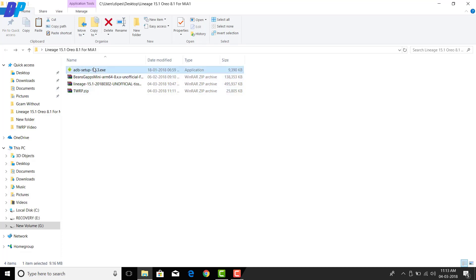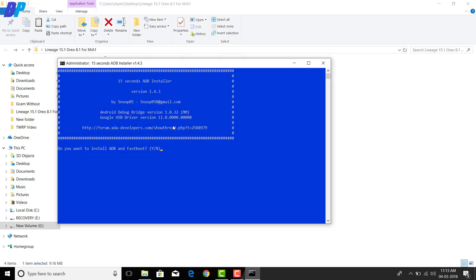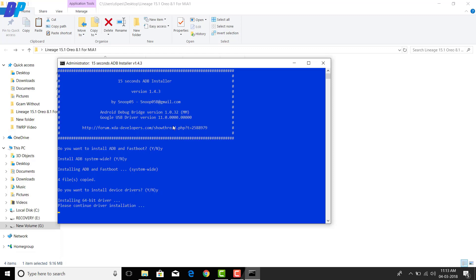Download the required files from the link in the description. First, install the ADB driver on your PC — just double-click the ADB driver setup file and it will open a command window. Type Y for yes, then click Next, Next, Next and Finish to complete the installation.